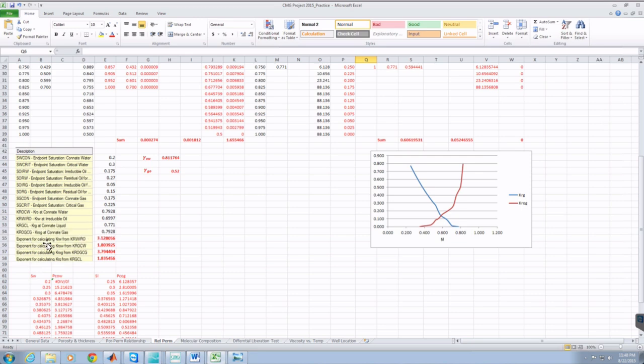The next values to determine are the exponents, which are going to be found using Solver.